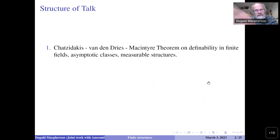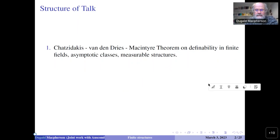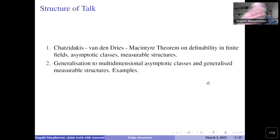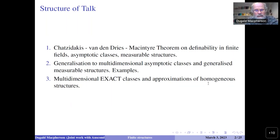The structure of the talk: I'll start by talking about a well-known theorem from around 1990 about definable sets in finite fields — the theorem of Chatzidakis, van den Dries, and MacIntyre — and a model-theoretic generalization. I'll then talk about a more recent version we're developing with Anscombe, Steinhorn, and Woolf: the notion of a multidimensional asymptotic class and a generalized measurable structure. I'll focus on examples, and there's a particular angle — what we're calling exact classes — and a connection to homogeneous structures in the sense of Fraïssé.